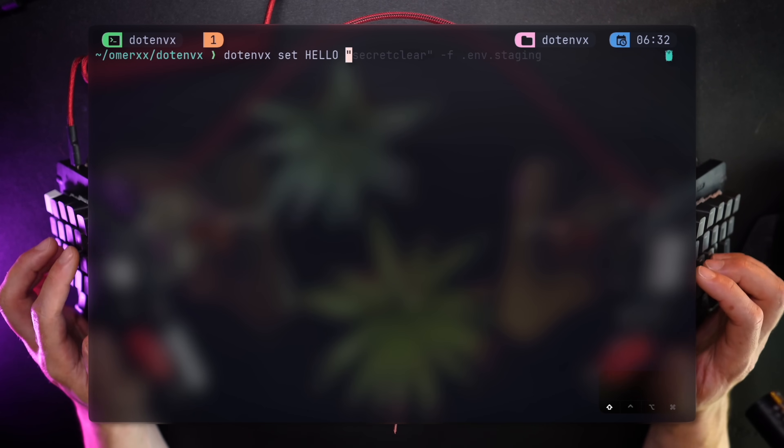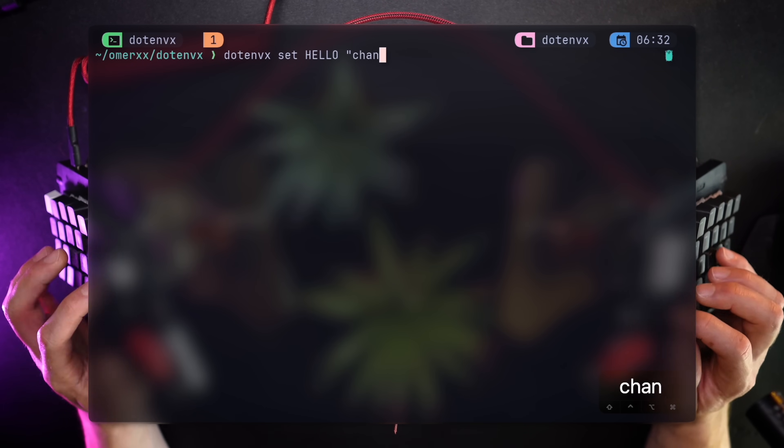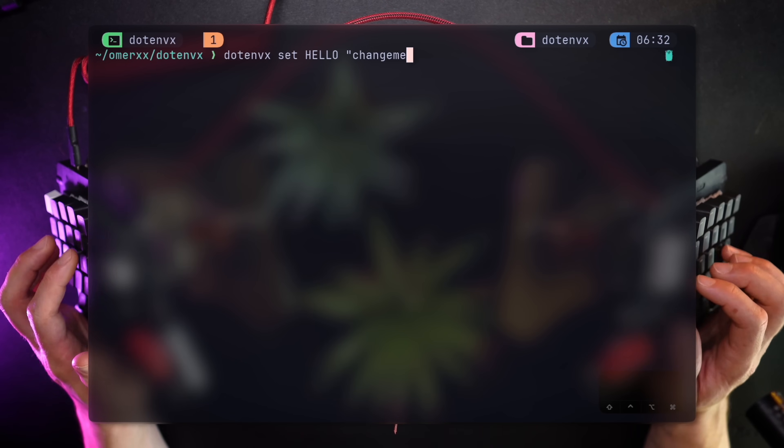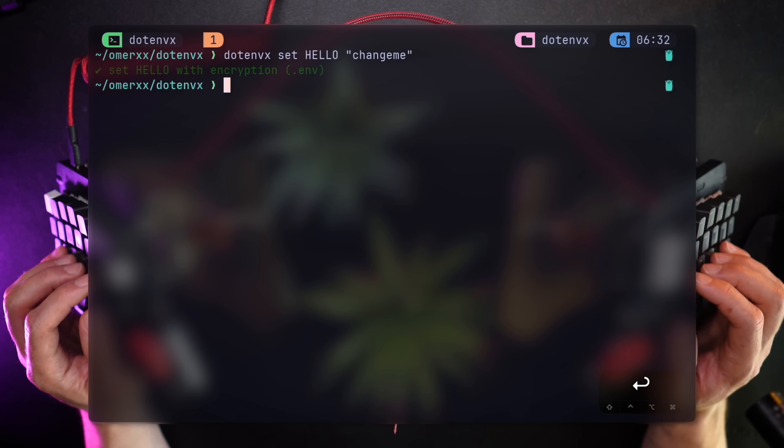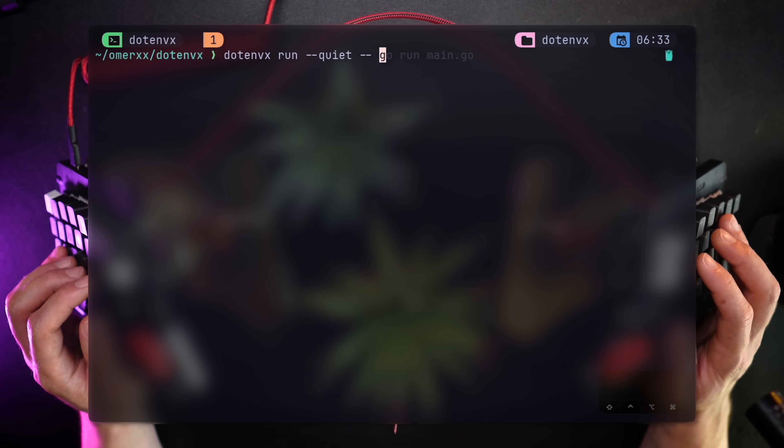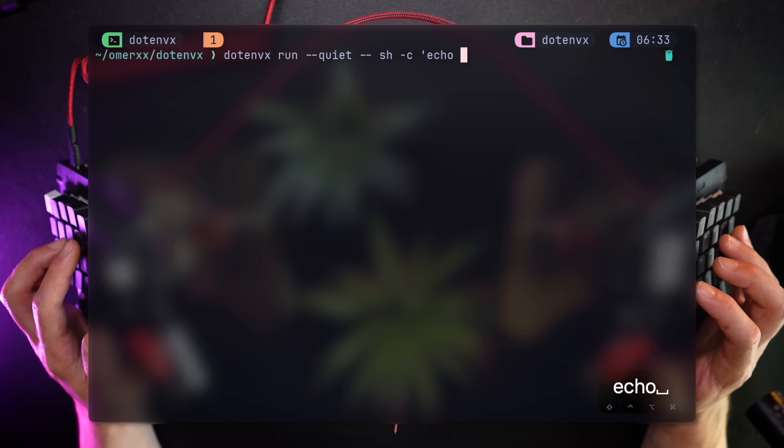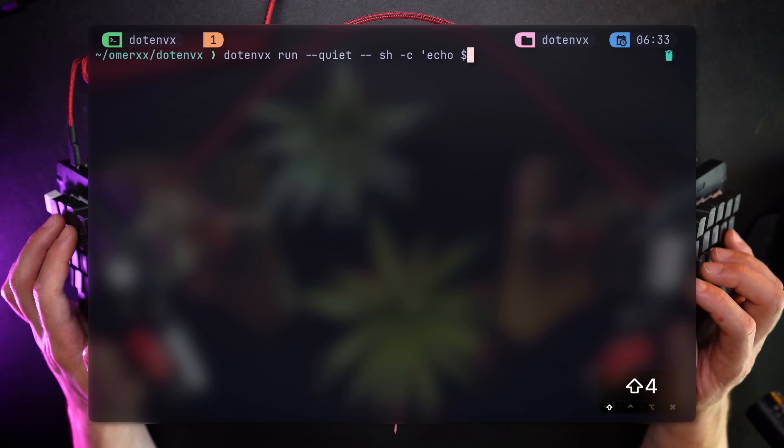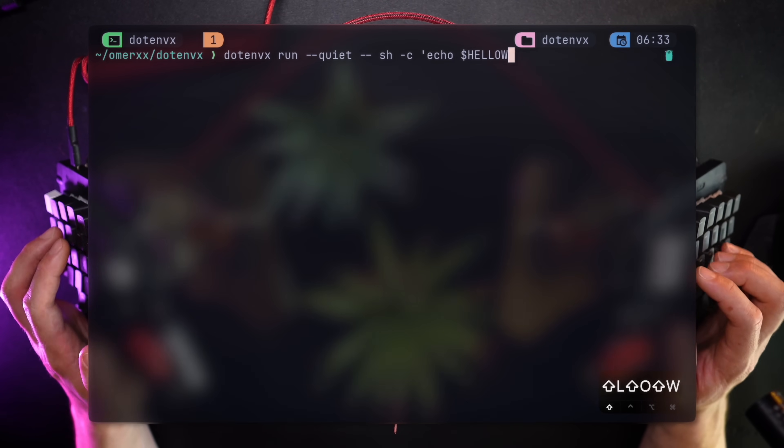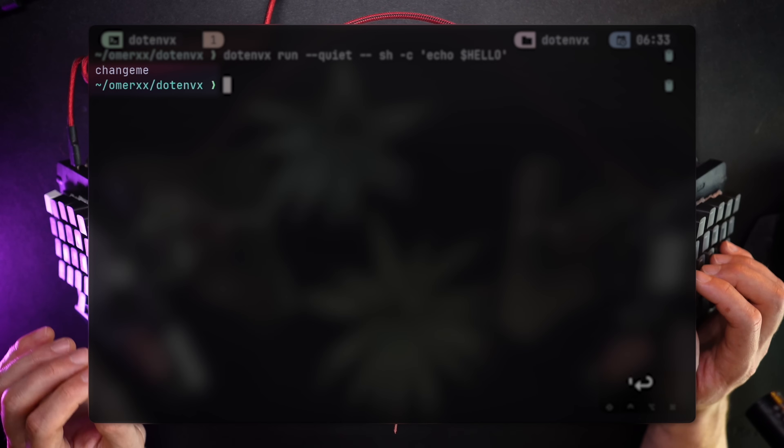We can keep pushing encrypted values to any file, adding more keys and encrypted values. To see the new value for hello we just created, let's read it. This time from a bash script echoing the variable. And there it is, change me read by the process that's wrapped in .envx.